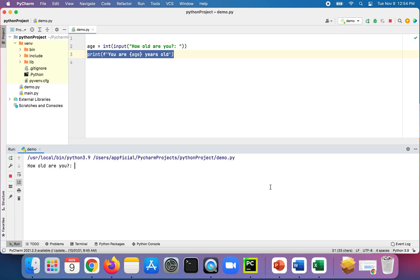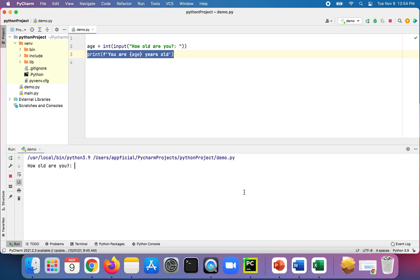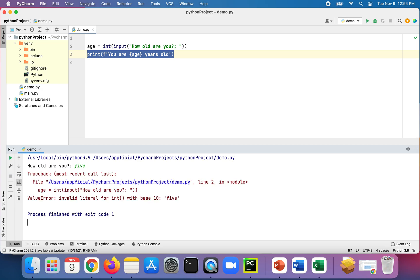Then we print out 'you are [age] years old'. If I type in that I'm five, it prints out 'you are five years old' — great. But what if that five-year-old types 'FIVE' because they know how to spell? You get an exception thrown in your program.